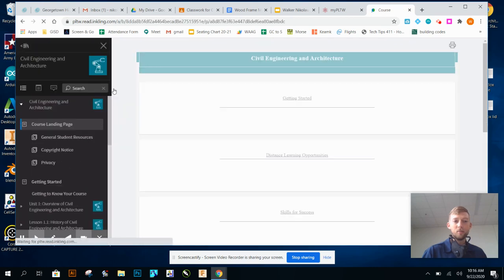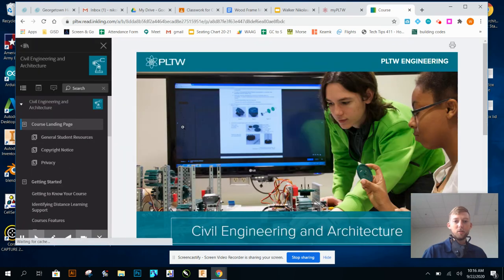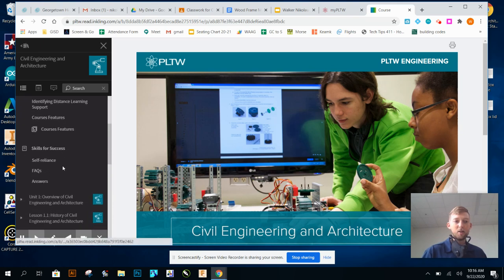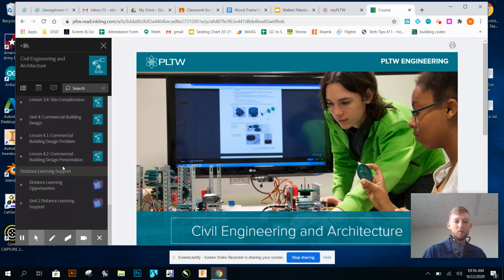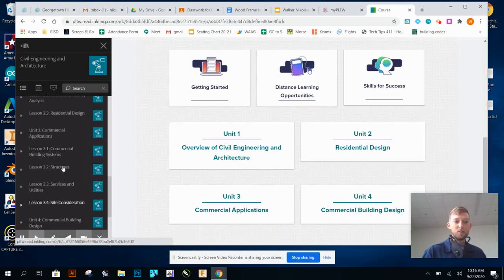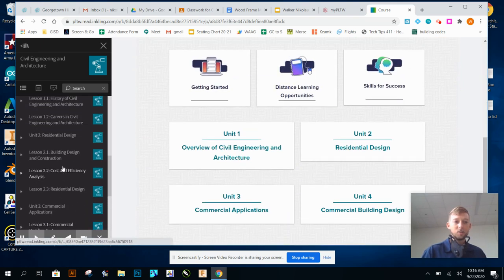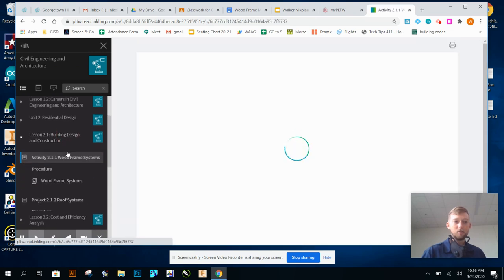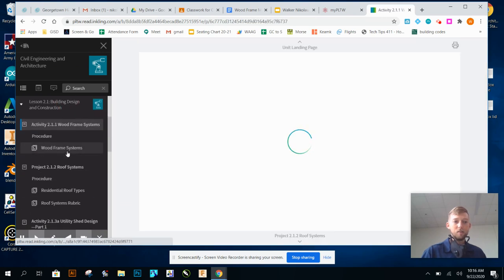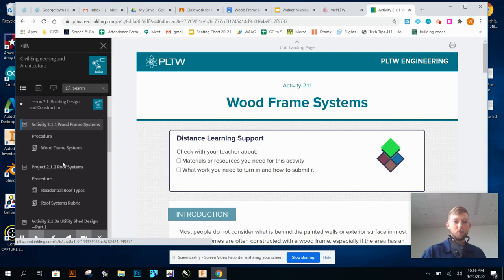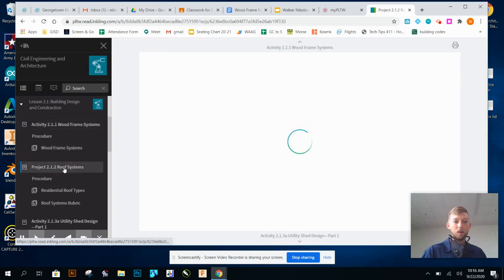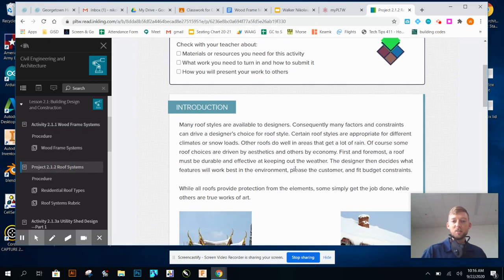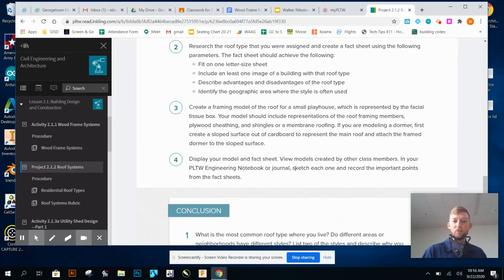When that loads, from this page over here on the left side, that's where the whole year is. So we're going to 2.1.2, and roof systems. We talked about roof systems last time.